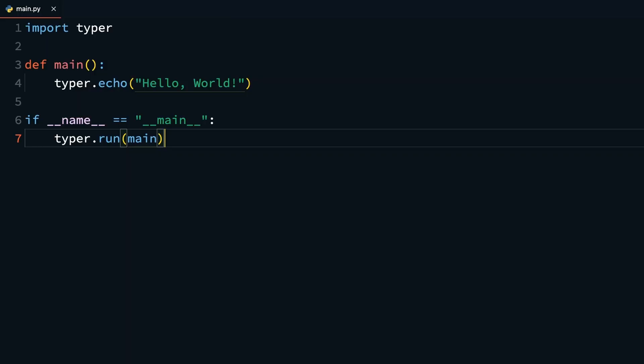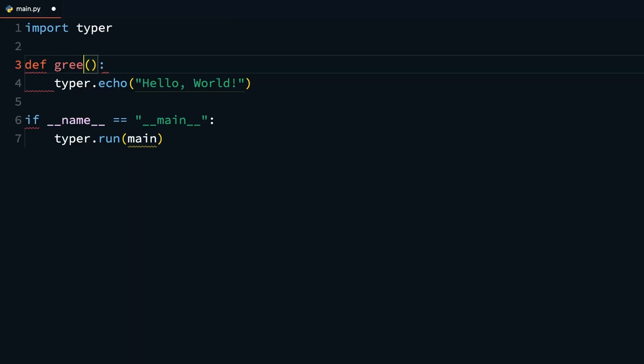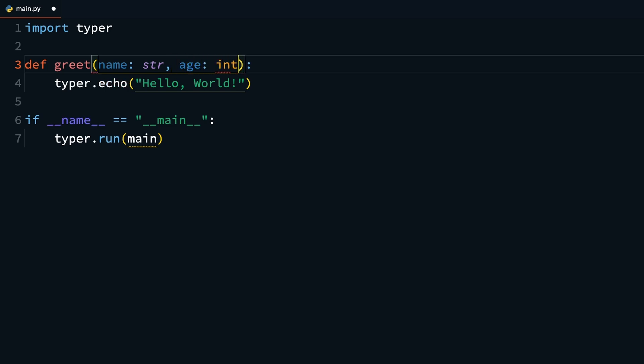Now, to see that in action, you start by changing your main function to a greet function, and accept an argument name, type annotated to signify that it accepts only string values, and then an age option, type annotated to signify that it accepts only integer values. This will be a Typer option, so you can accept a default value set to 20.